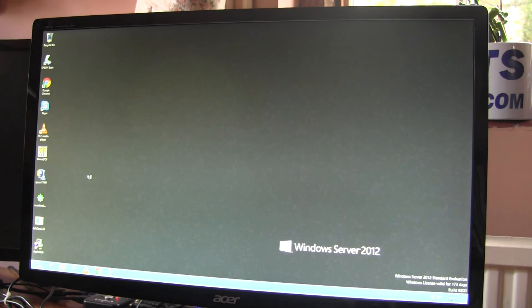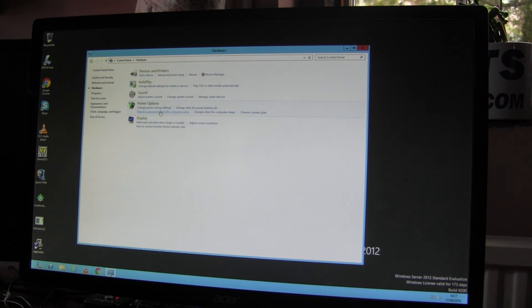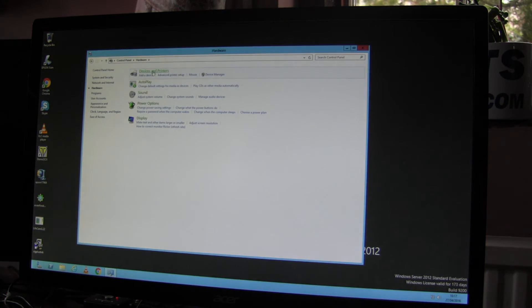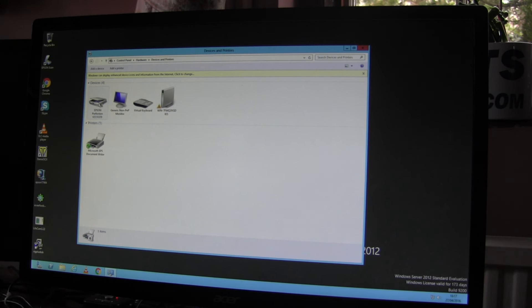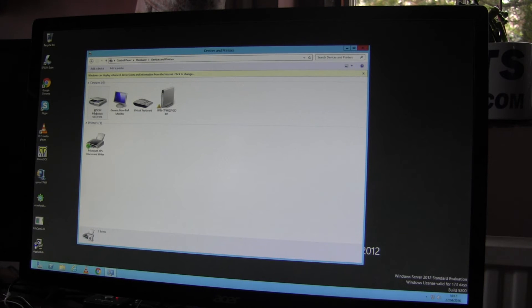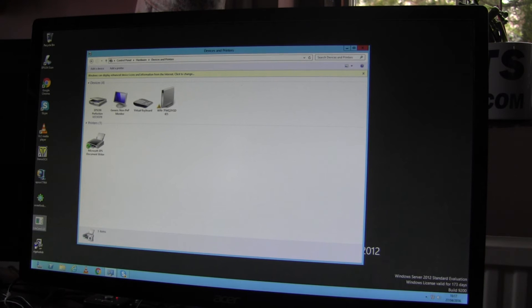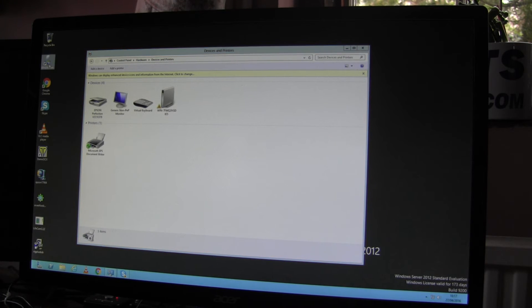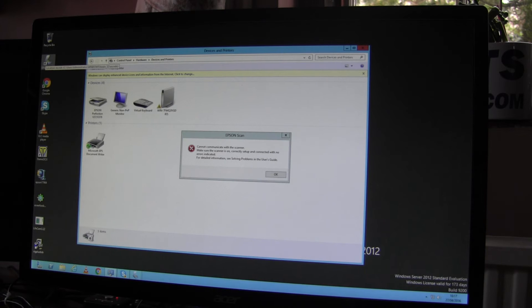Right, we're going to desktop, control panel, hardware, devices. We now see the scanner here. There's no exclamation mark. So you think everything is OK. But if I click on the scanner app, I get an error message.